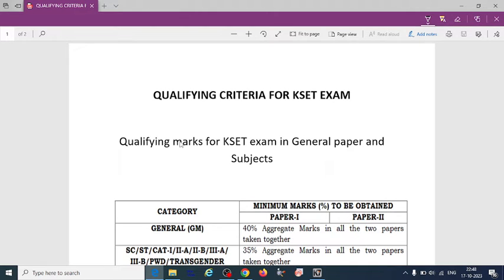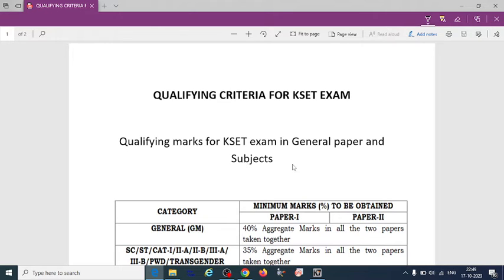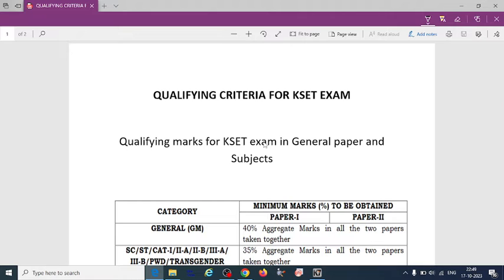So here as we know KSET 2023, there are two papers, general paper and subject paper. So qualifying marks, you should know how to qualify the exam and what are the marks that you need to score.